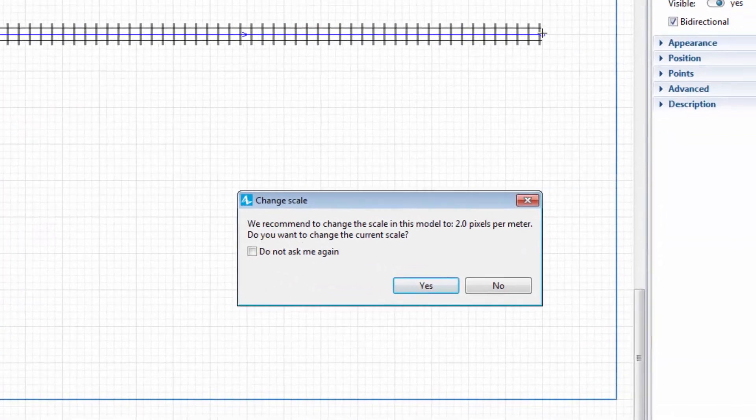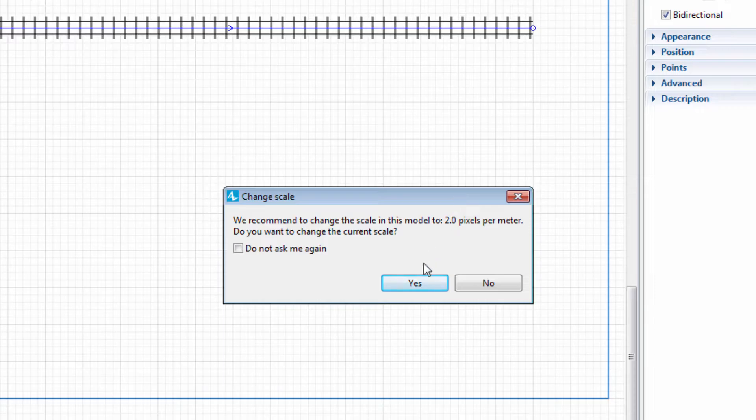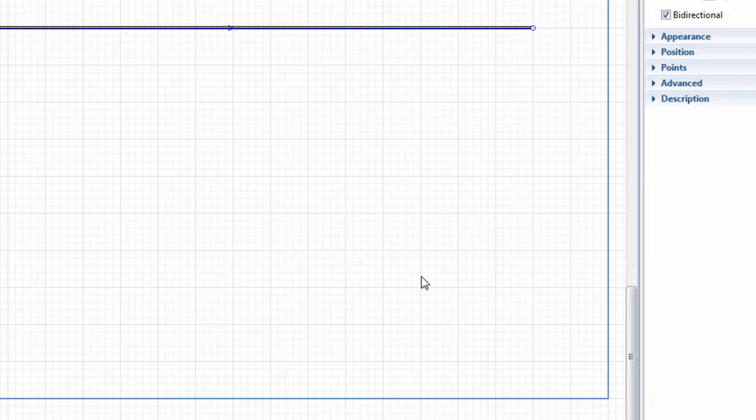AnyLogic will prompt us to adjust the model scale to the one recommended for railroad models. Click Yes to apply it.